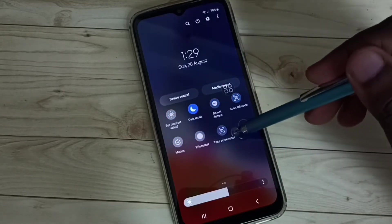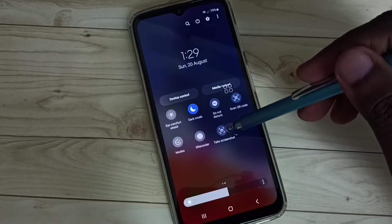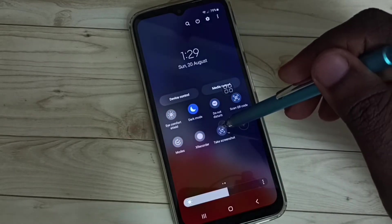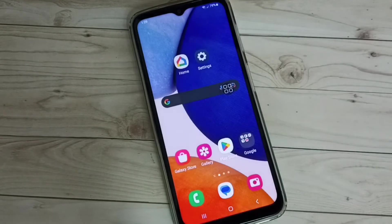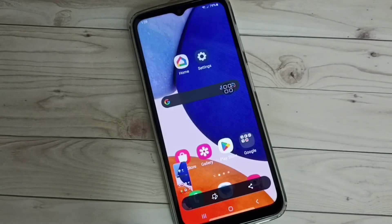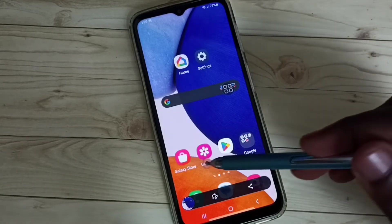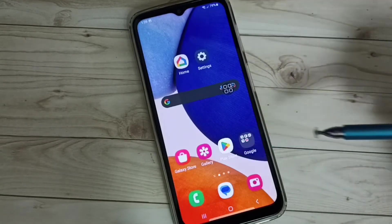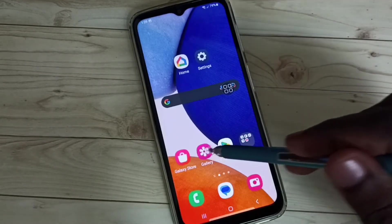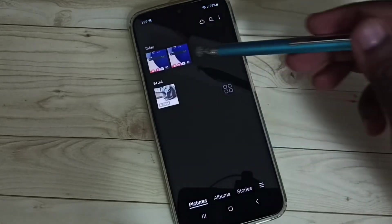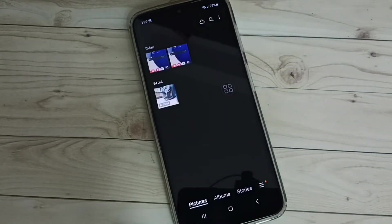After that, we can just tap on this take screenshot button. See, screenshot is ready. Go to gallery. See, we can see the second screenshot.